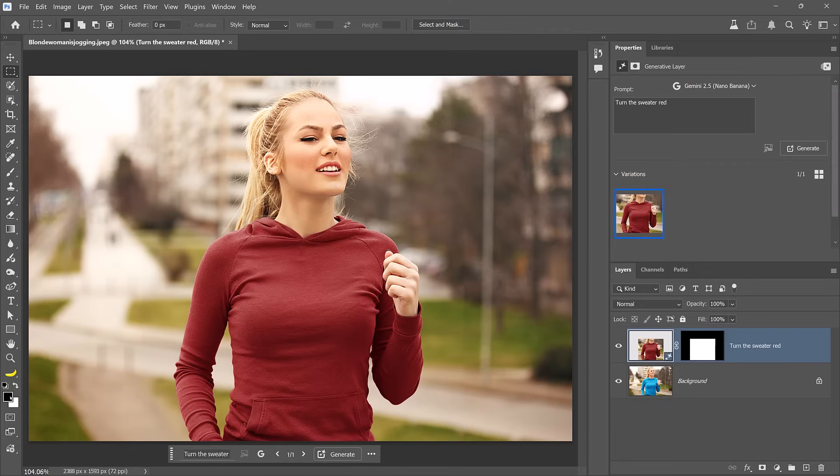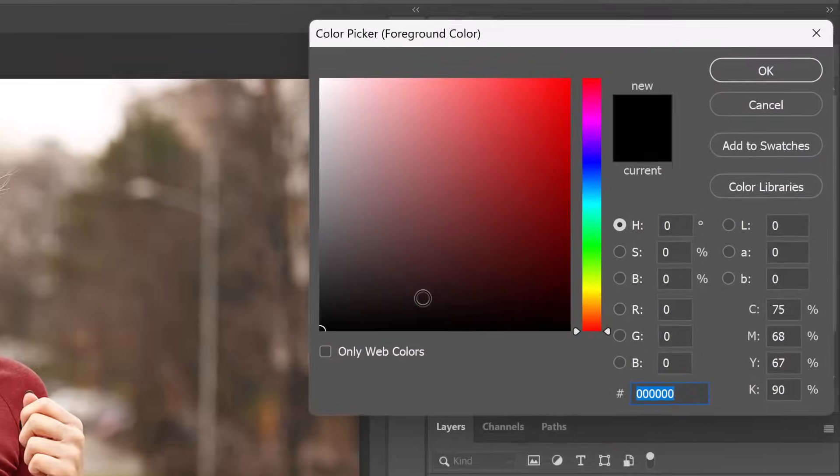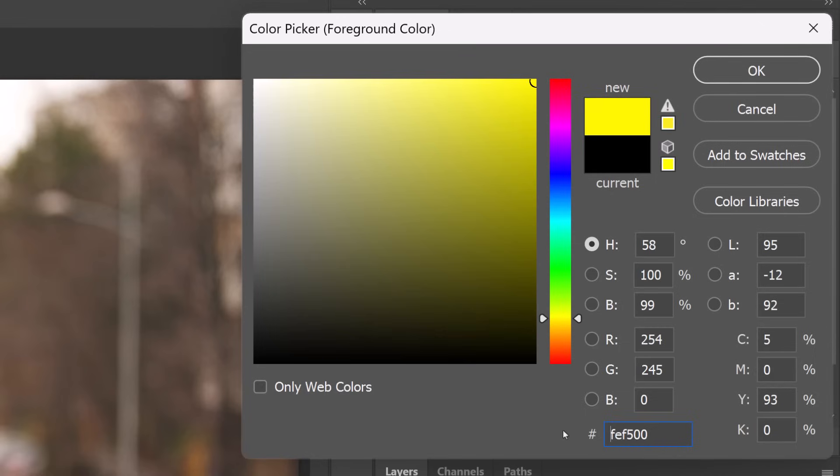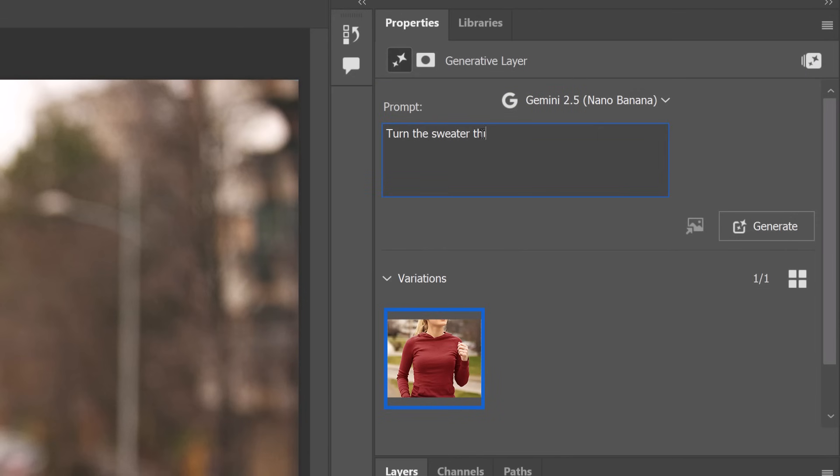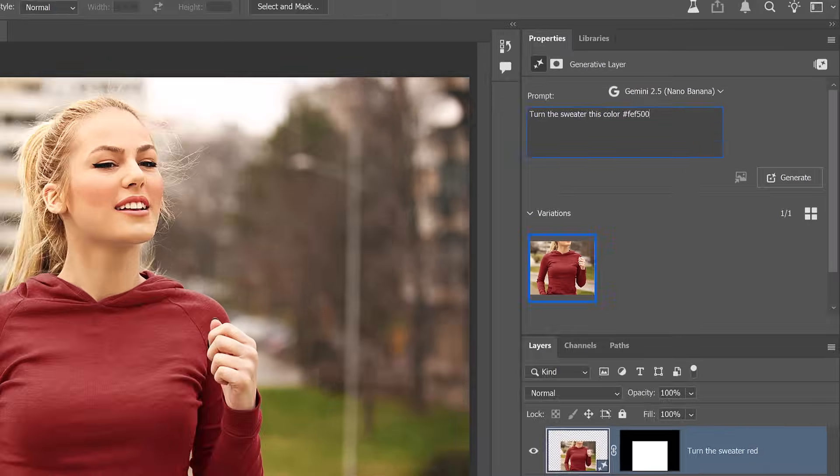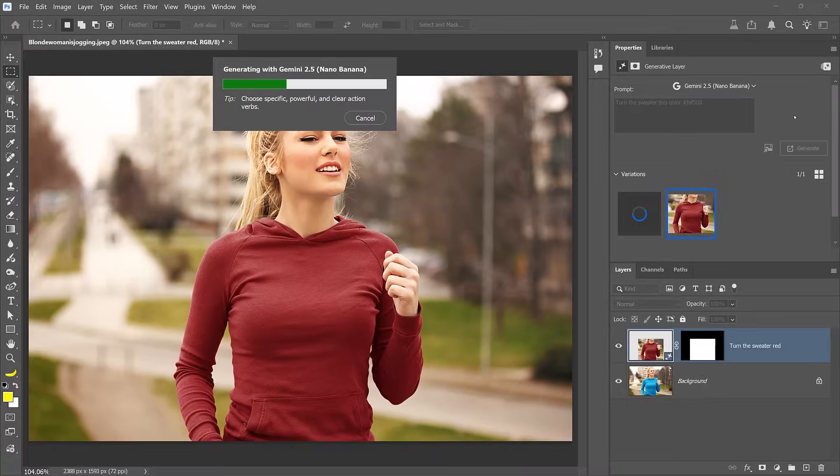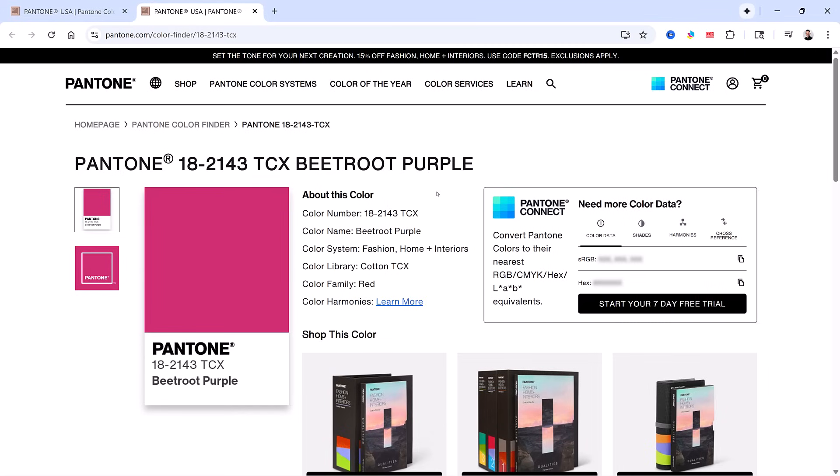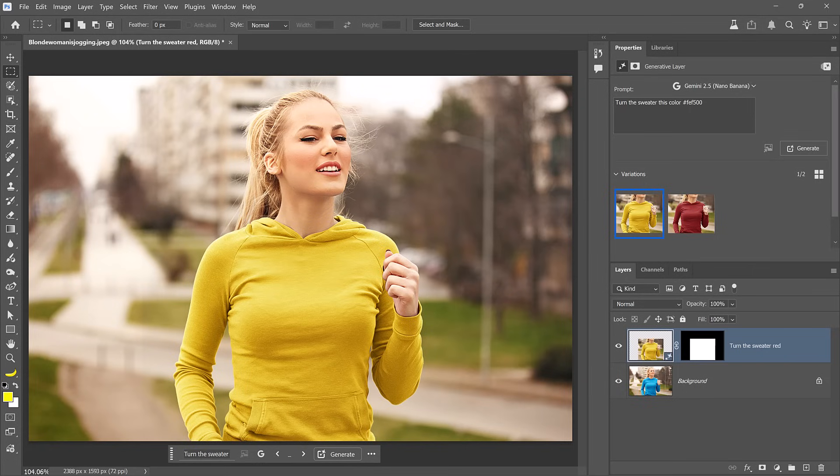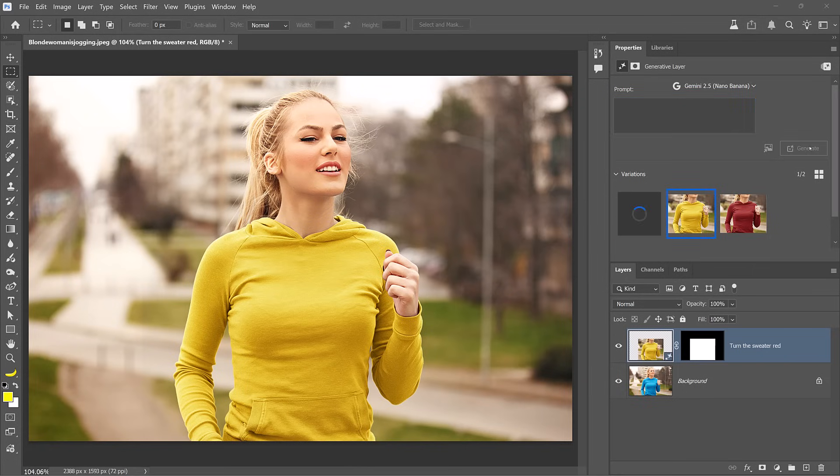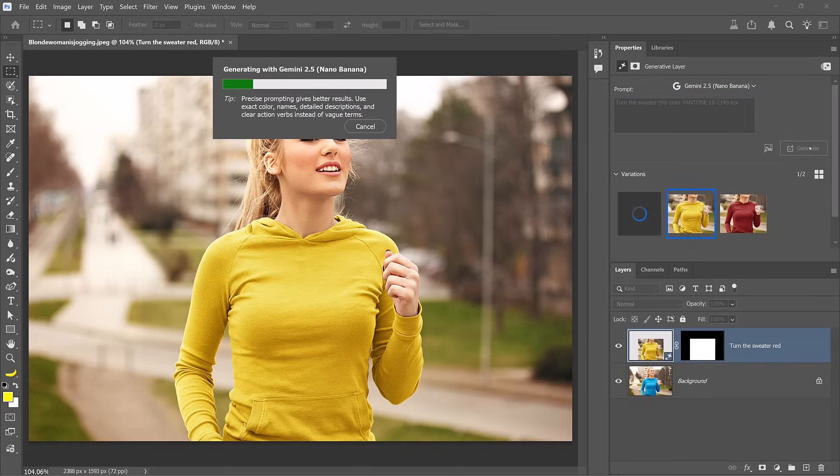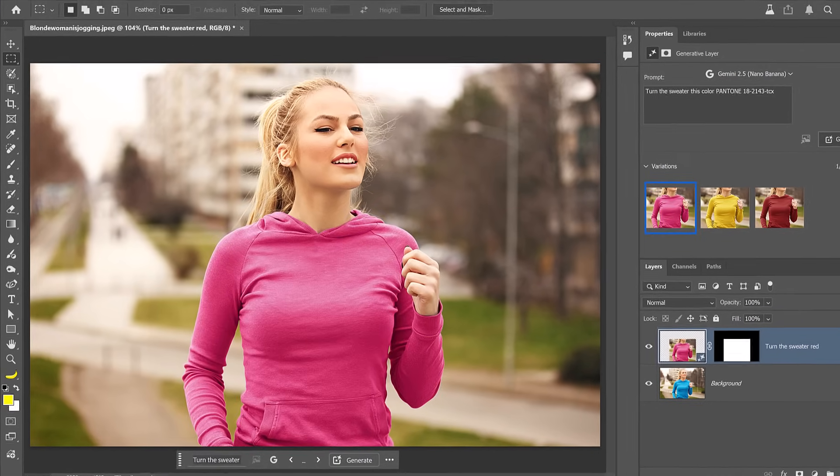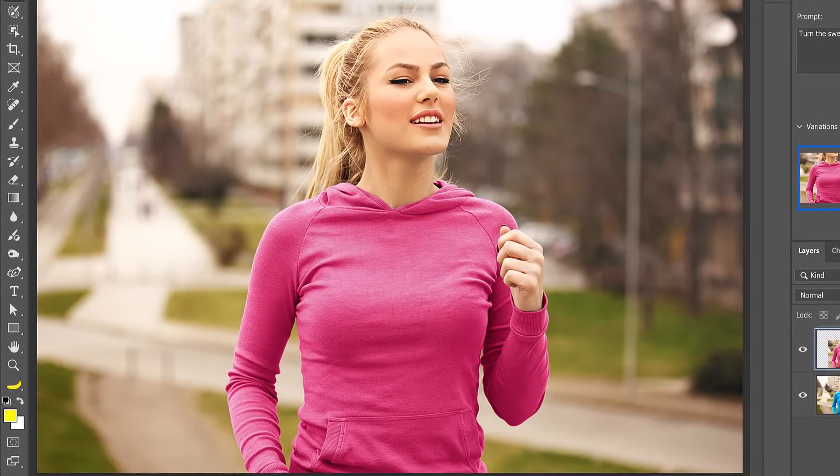For example, from the color picker, you can choose any color. Then, copy the hex code and use that in the prompt. When you generate, you will see that the sweater is now using that hex code as the base. Again, Nano Banana has extensive knowledge, so you can even use Pantone colors. You can copy any Pantone code, then paste it into the prompt and generate. By the way, when you regenerate, Photoshop will look at the original image, not the generated version. Again, the results are just incredible.